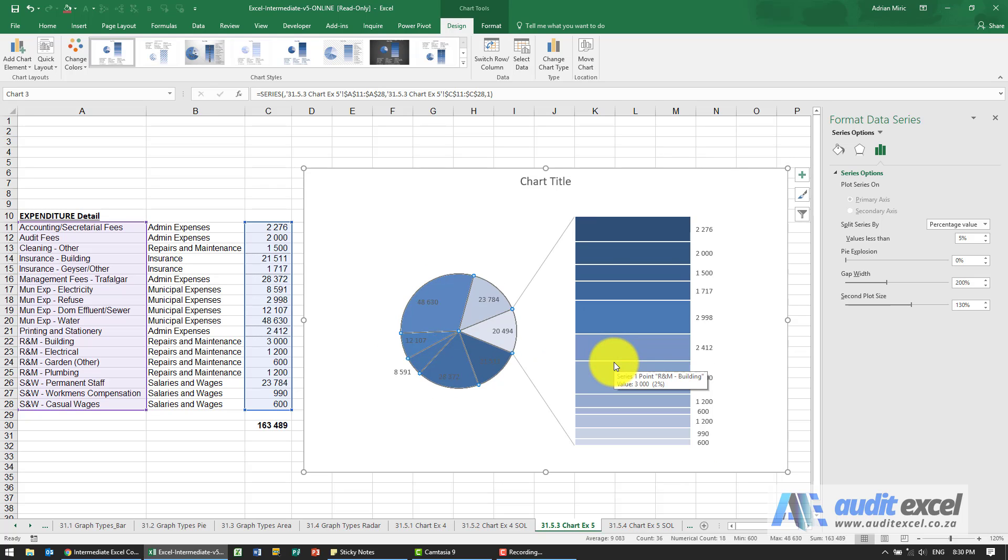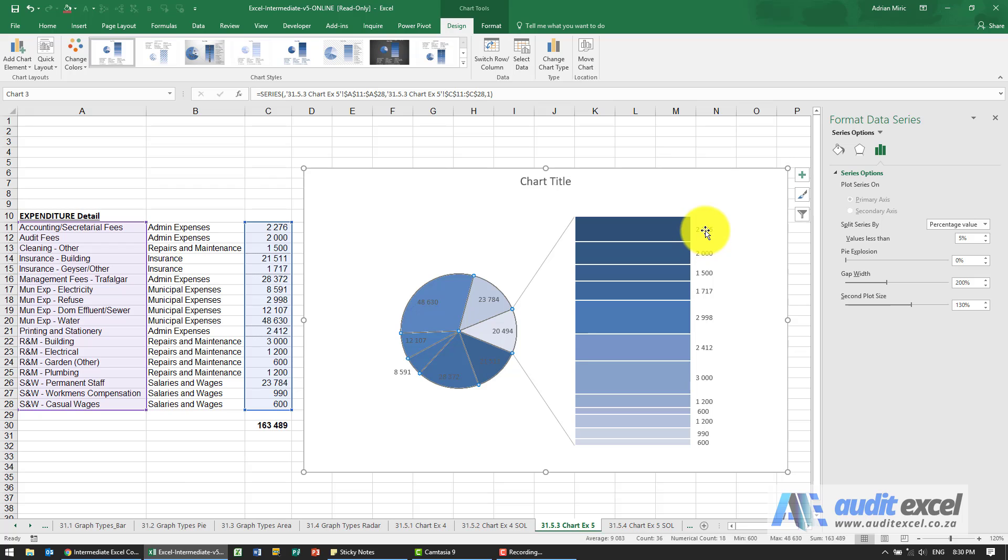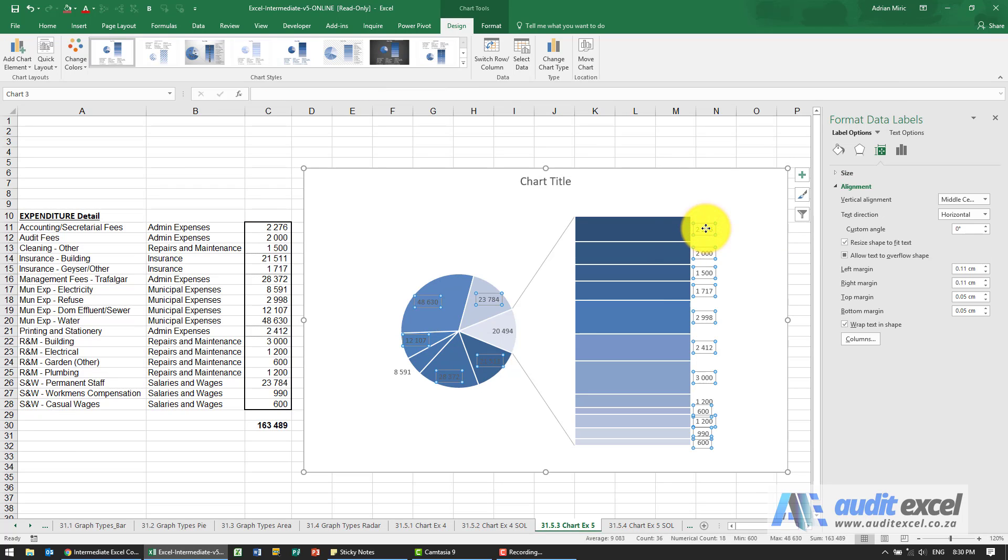So at the moment it's put on just the amounts. What we want to do is we want to have the amount plus the description. So I'm going to click on any one of the data labels.